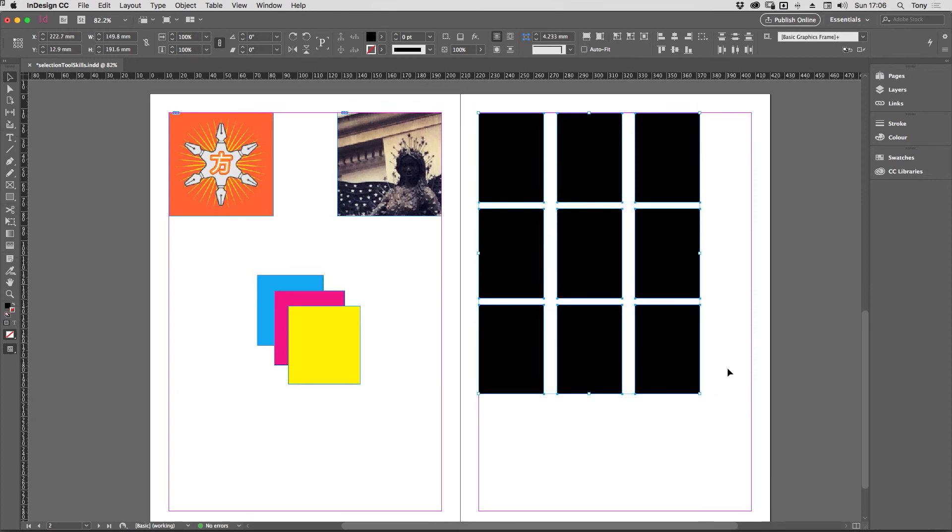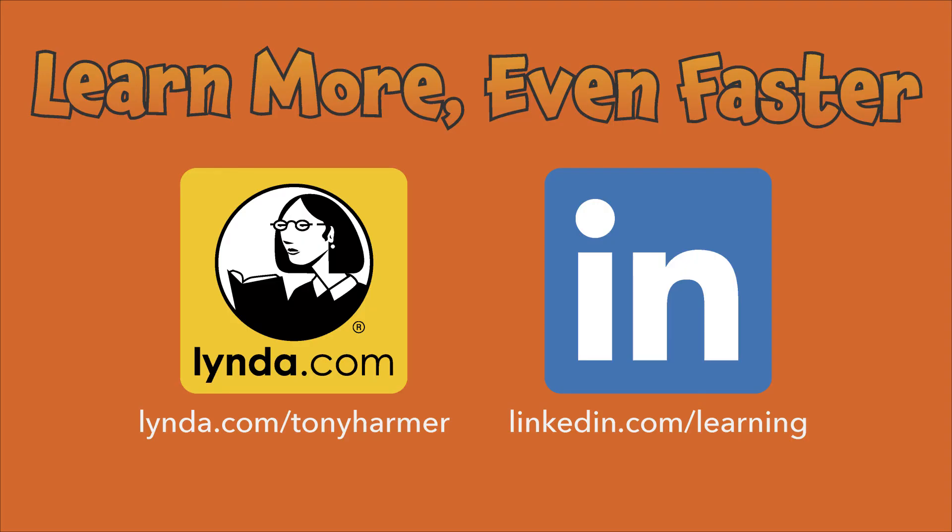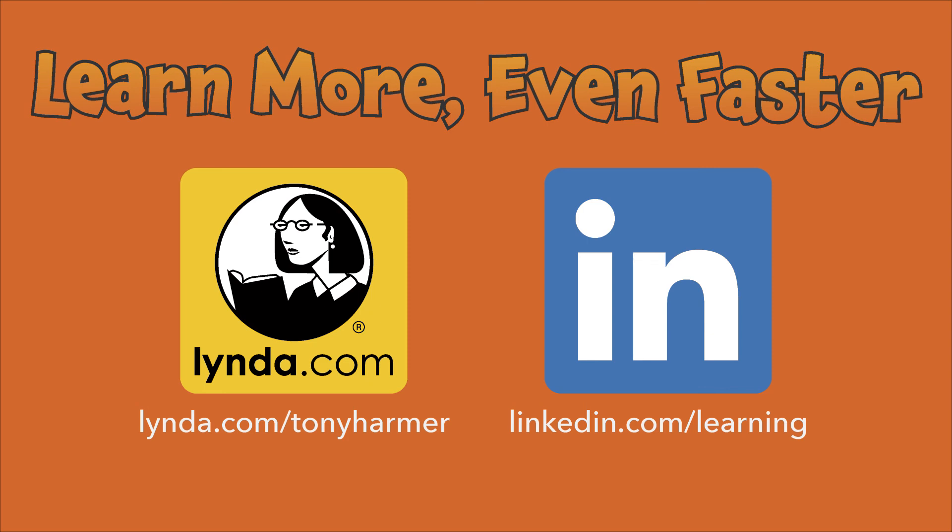So there you are, that's your selection tool skills in InDesign covered. Make sure that you practice them, they'll become second nature and it will be faster for you to create layouts very quickly. Don't forget if you want to learn more even faster, do check out my titles on lynda.com and LinkedIn Learning.